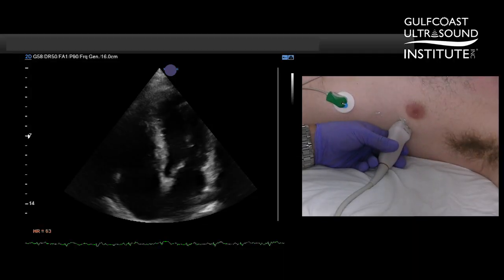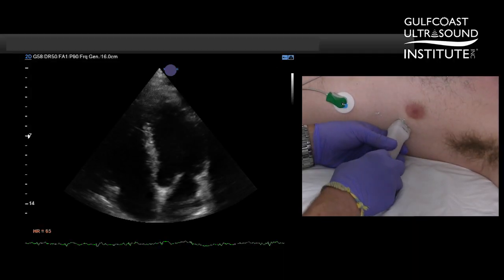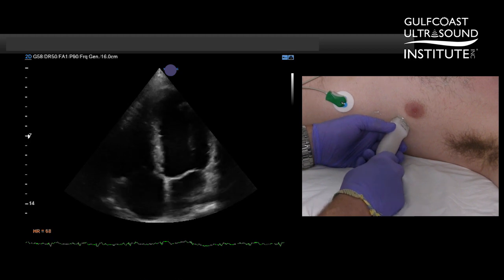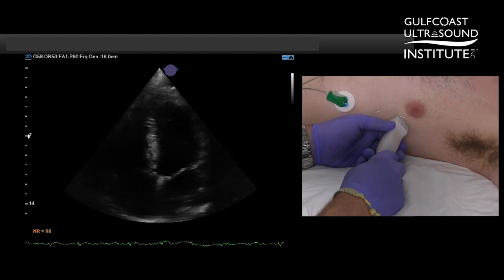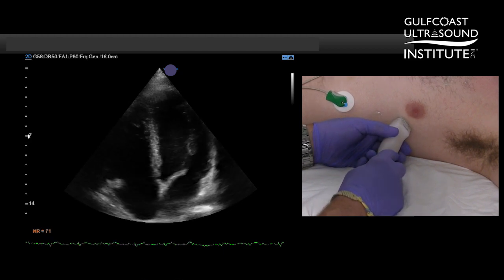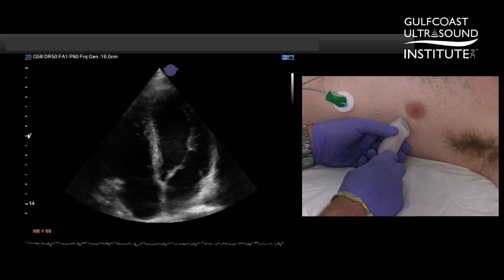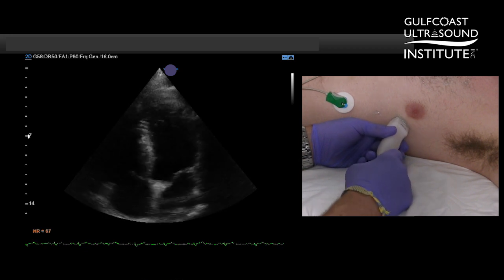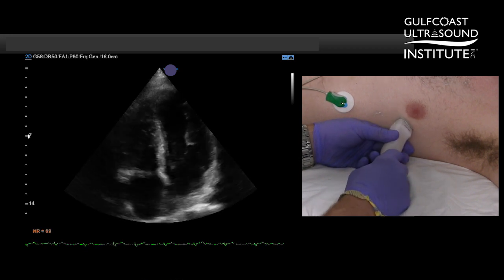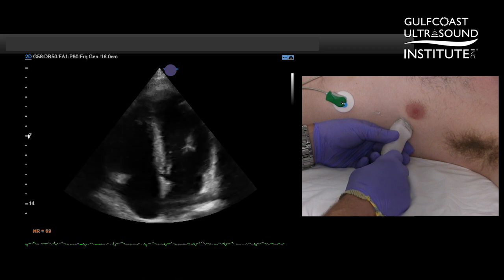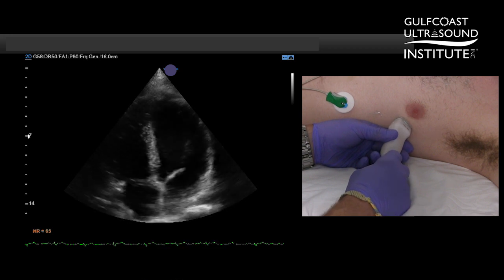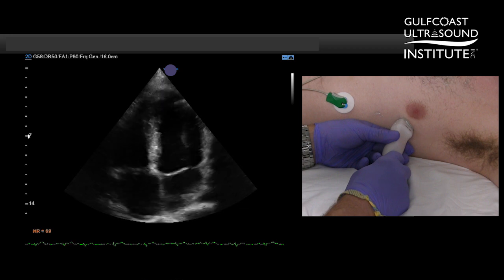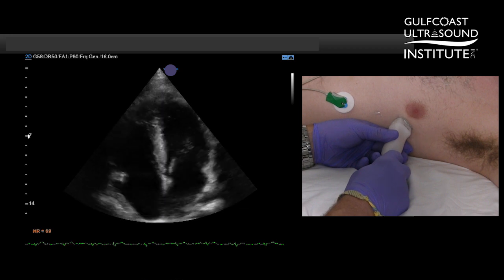Normal traditional views when we look at the apical four chamber are typically focused on the left ventricle. The purpose of the RV focused view is to give a better representation of the true size, but it also makes the RV the primary focus for measurements and quantification of RV function.